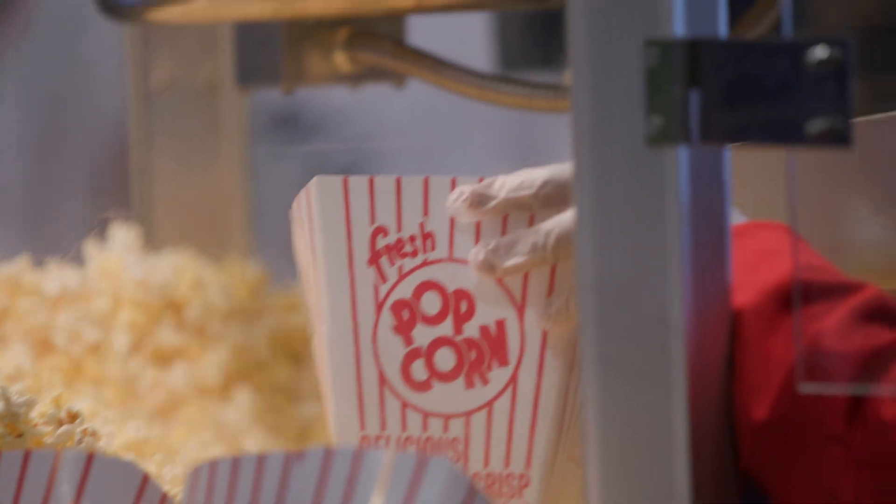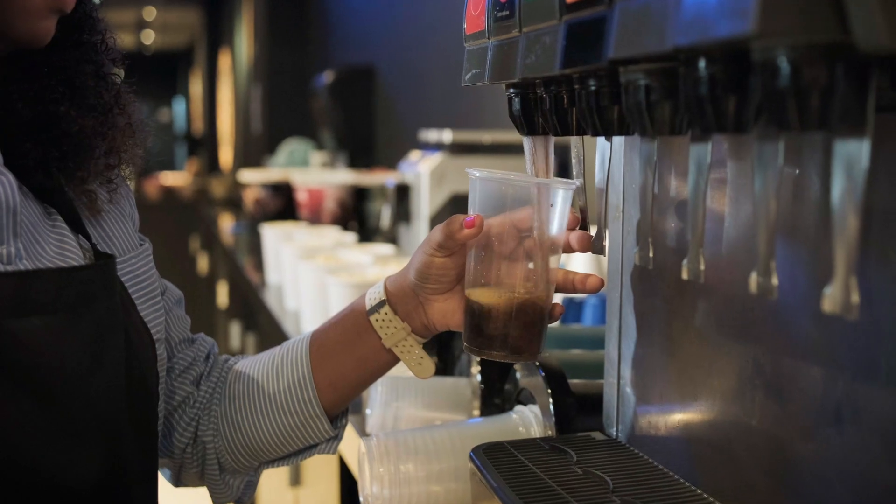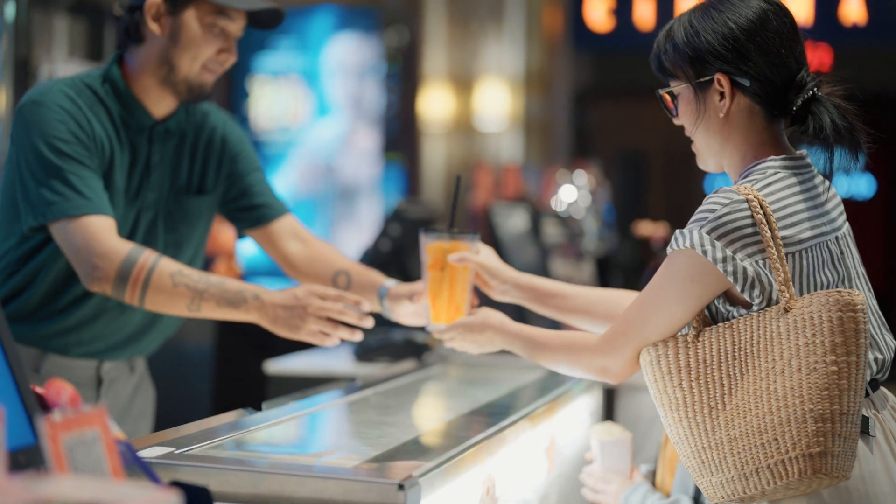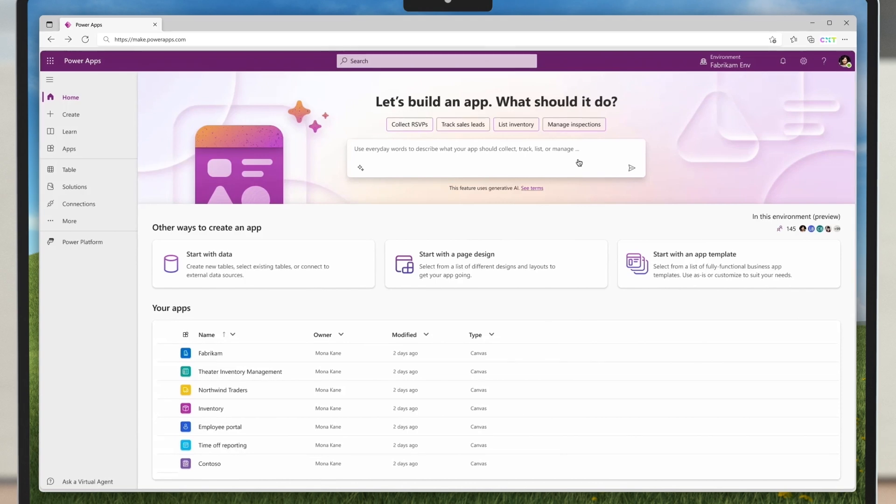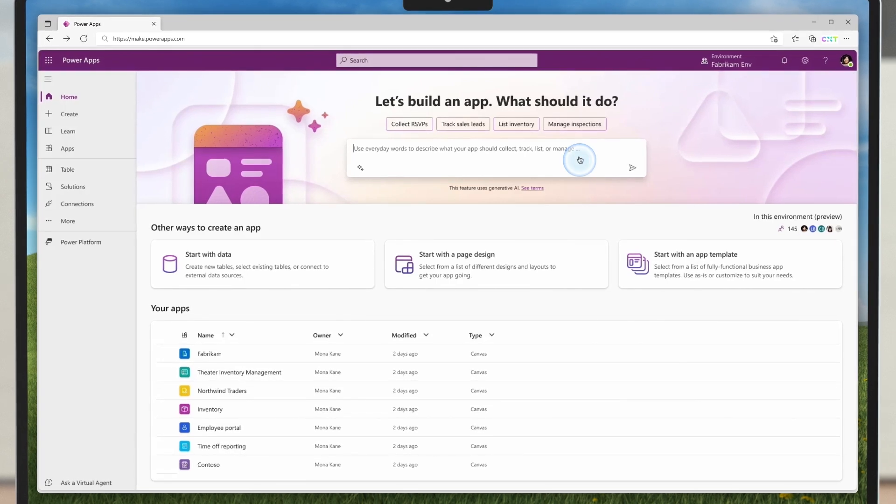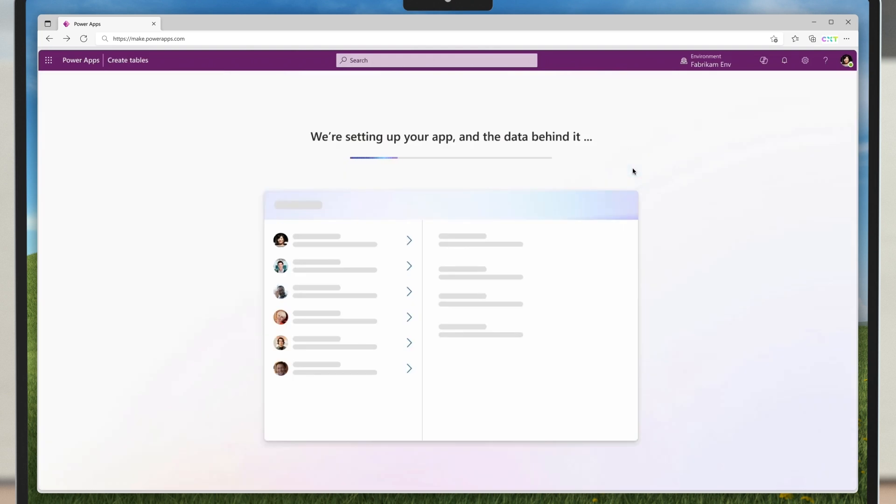First, Fabricam needs to create an application to manage stock of products in their concessions. The best way to start is by asking Copilot: I want an application to manage the stock of beverages and food in the concessions in the different theaters in the country.